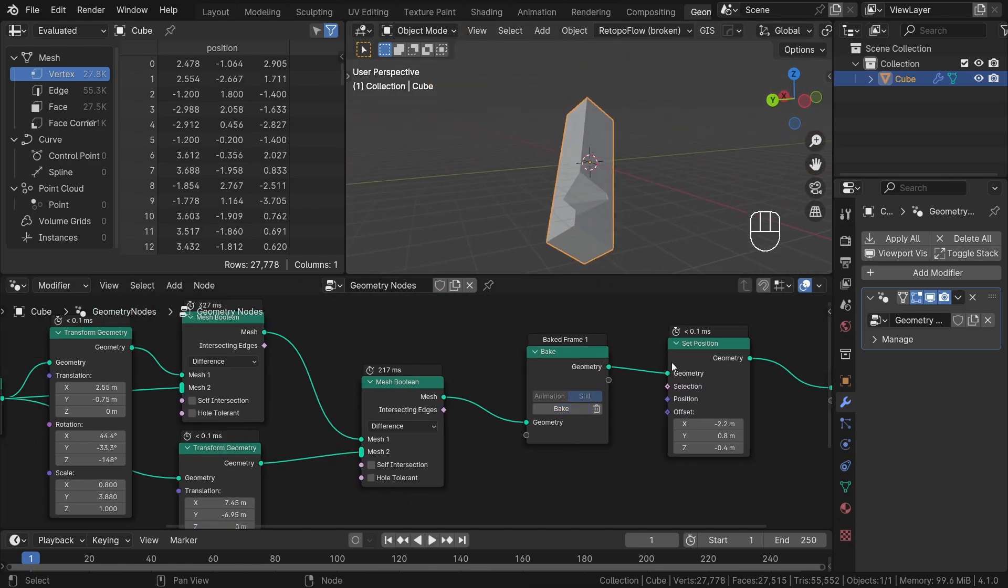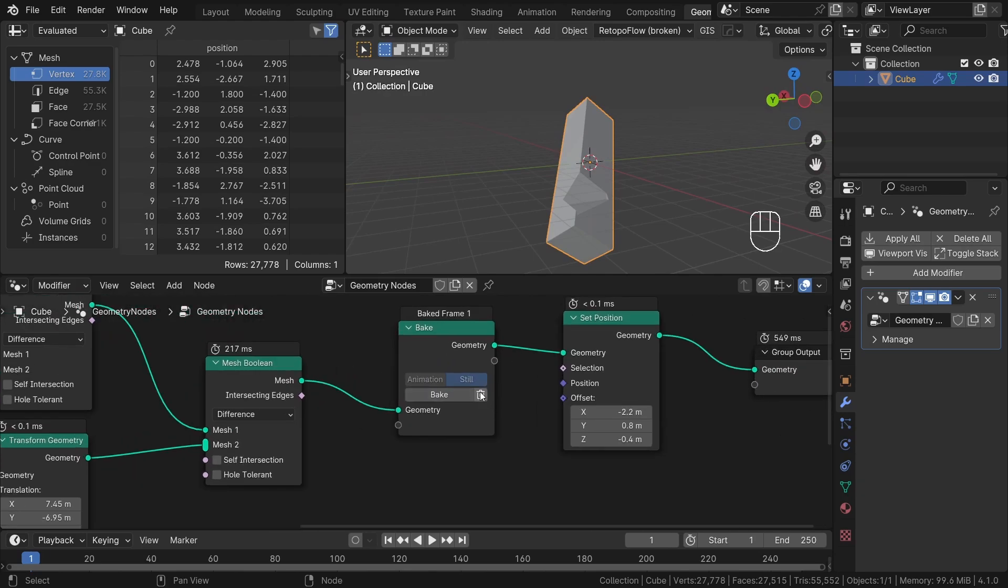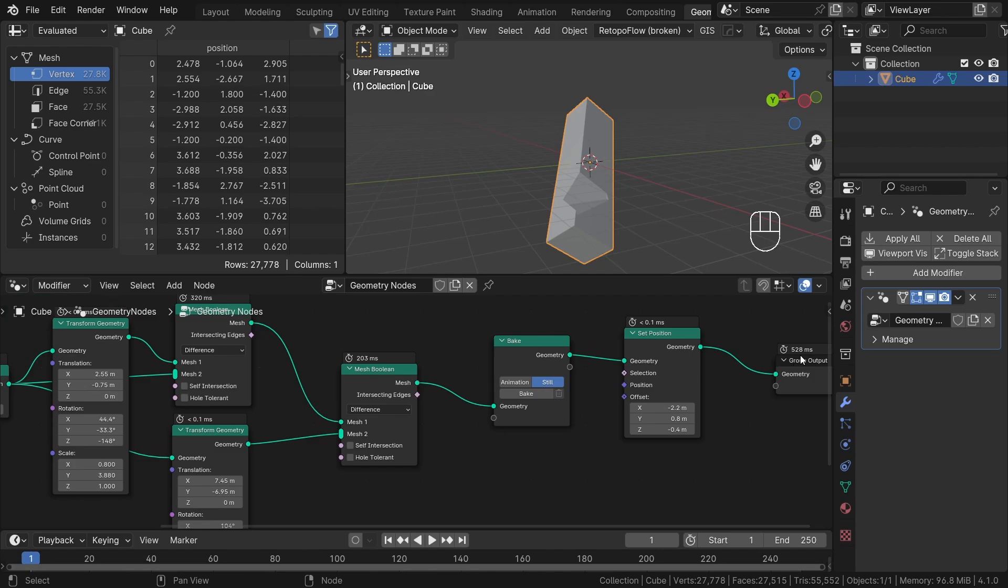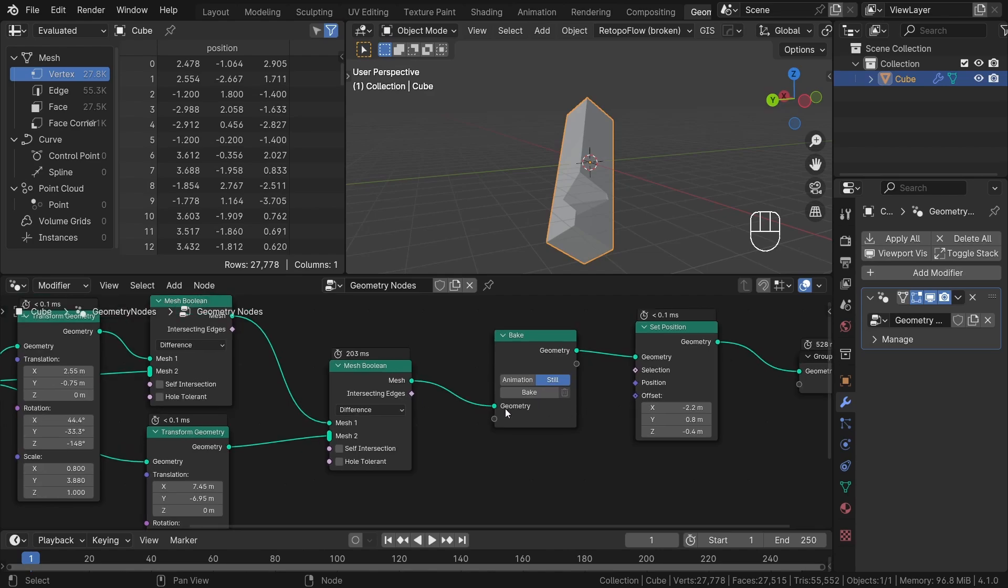Now you can see the updated geometry. Finally, there's the trash icon which allows you to easily delete the baked data. Alright, so that was a brief overview of the bake node.